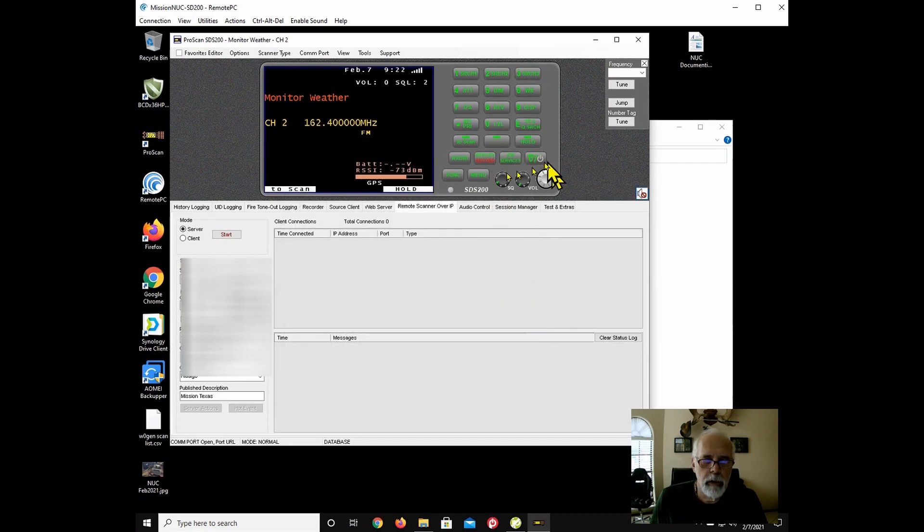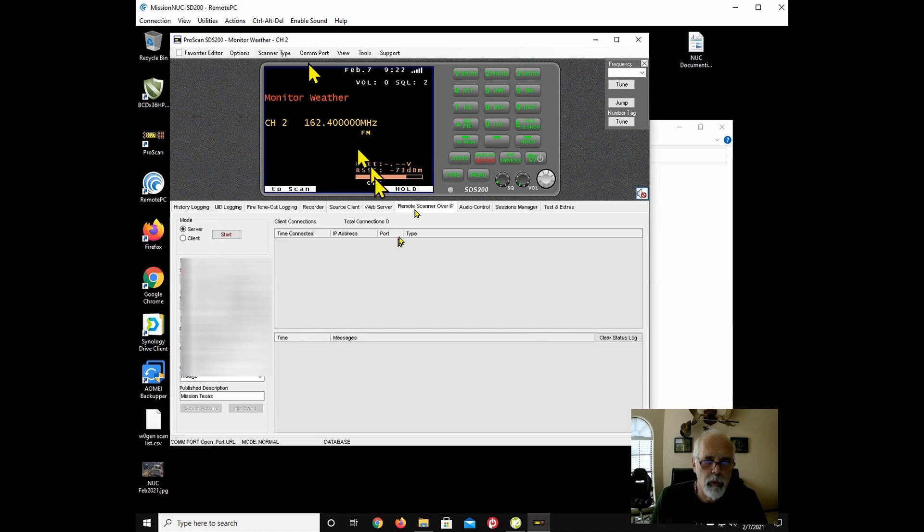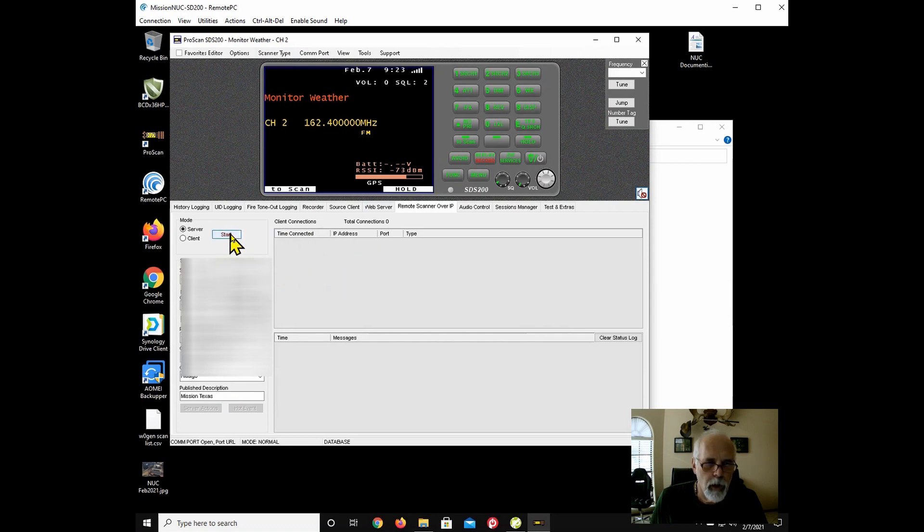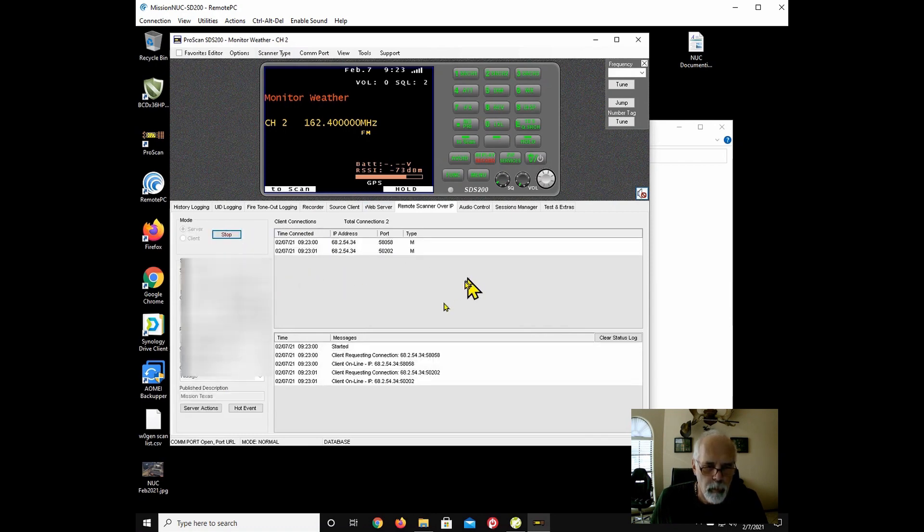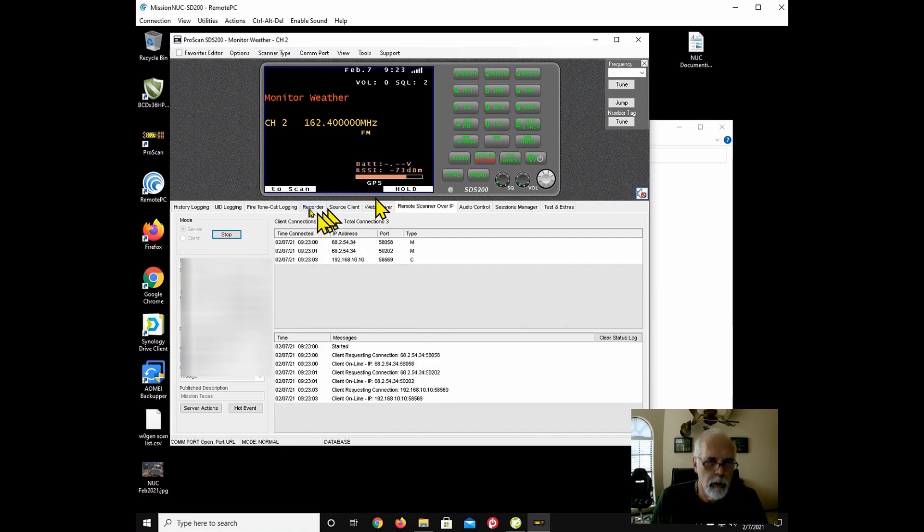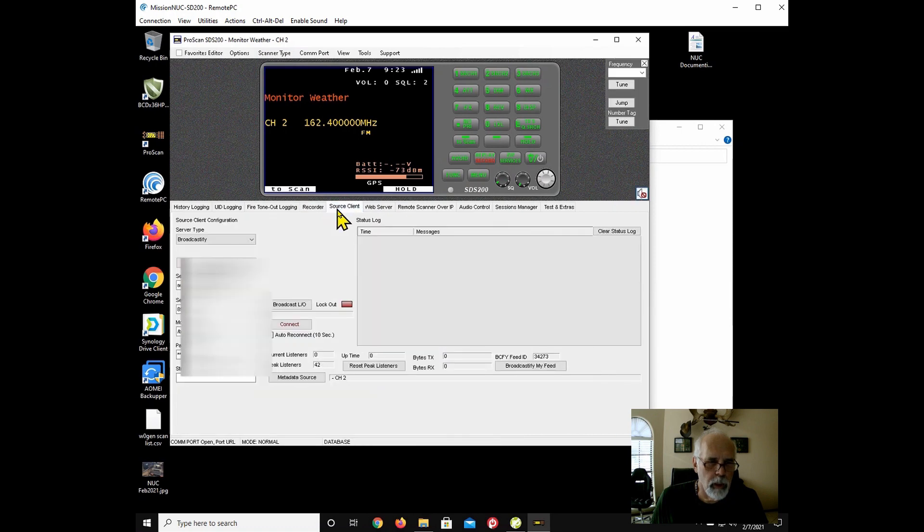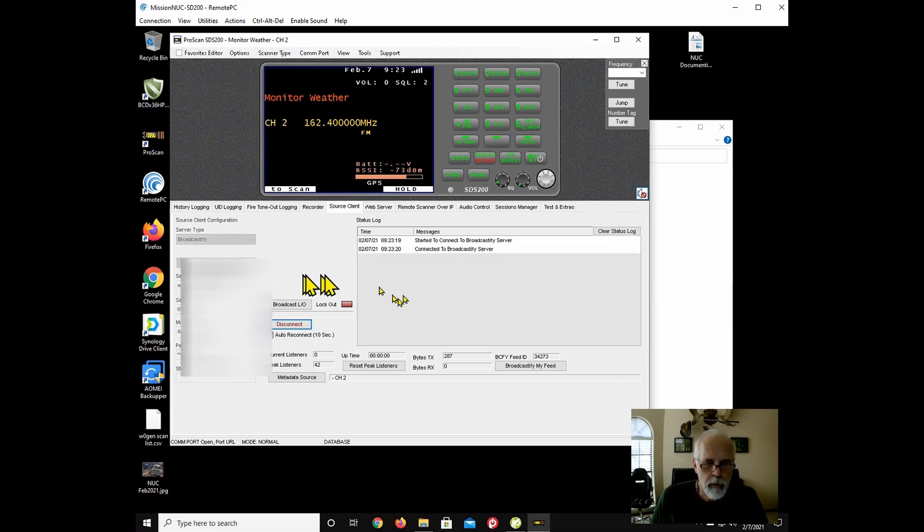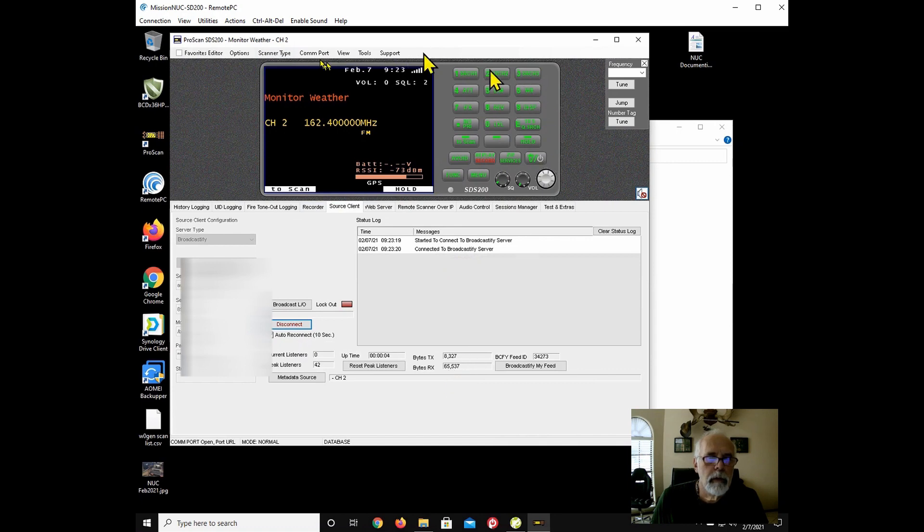I'm going to mute it and going to go into remote scanner over IP and start up my server. So I'm checking everything looks good. Password's already in there. So I'll leave that alone and hit start. Now I'm going to go to source client and this is my Broadcastify. I'll click my auto reconnect back on and it's all set up. I'm going to hit connect. Connected to Broadcastify server. So far, so good.